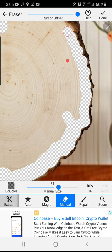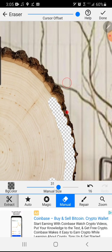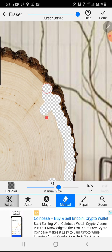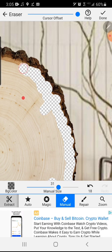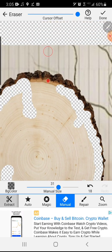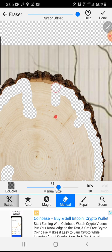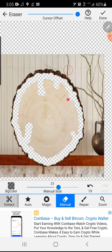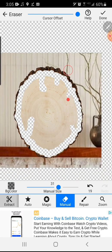Creating a couple different masks to show different options to the clients of what they can get, whether they want the burnt edge or whether they want the lighter natural look that would require the edge being masked off.